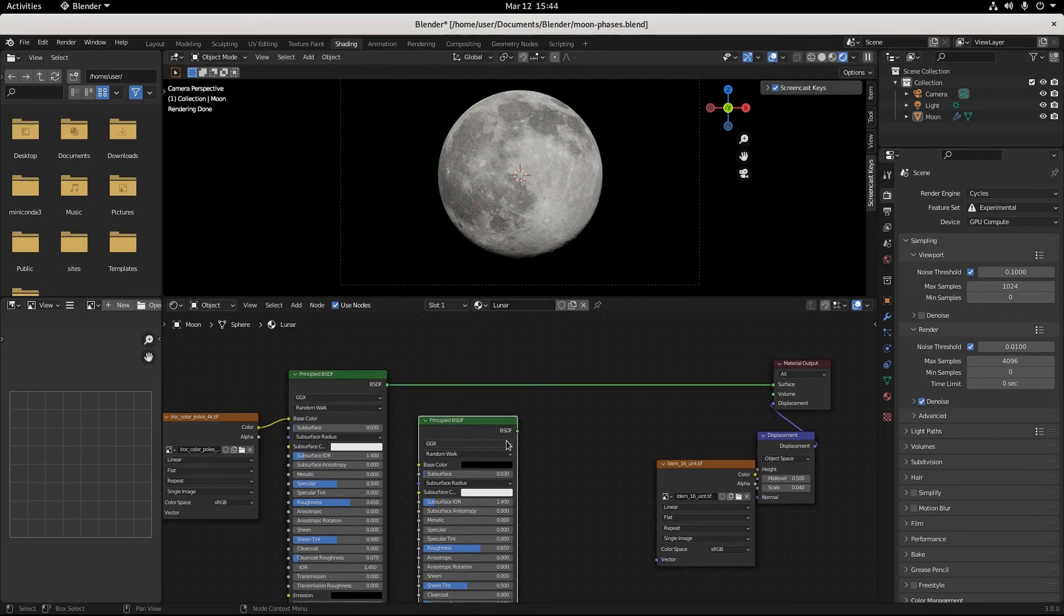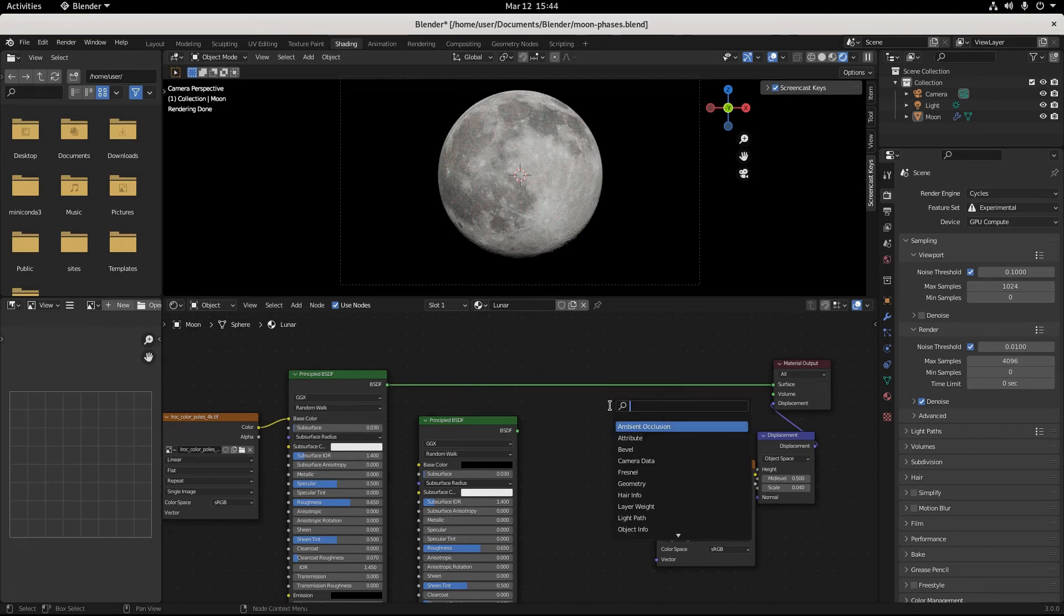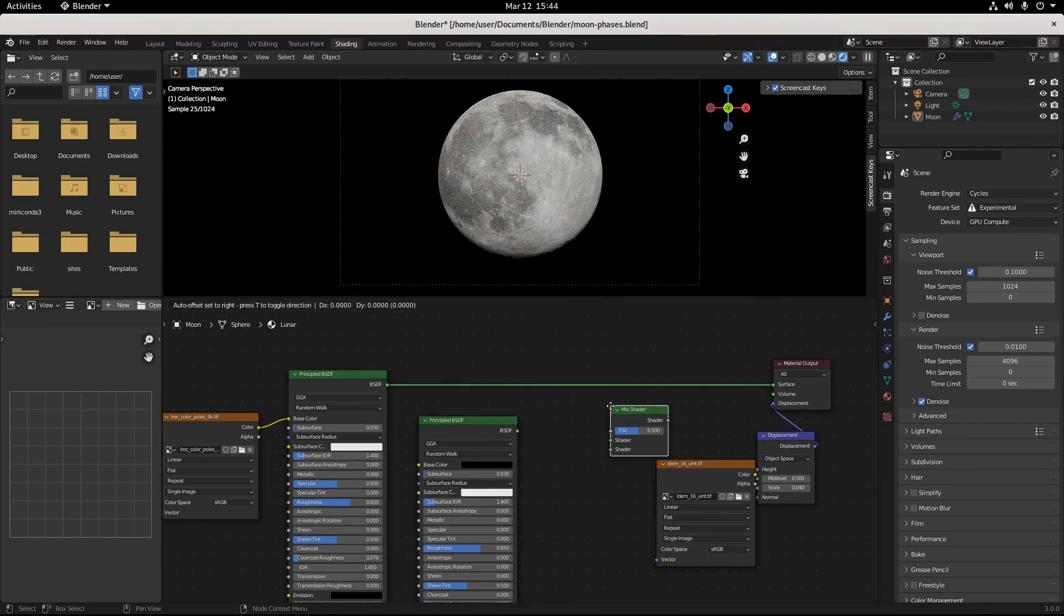Now with my middle mouse button I'm moving this. I want to mix these two, so we need a mix shader. I'm gonna click in the middle, I'm gonna shift A to search for a mix shader. Here we go, got that right here.